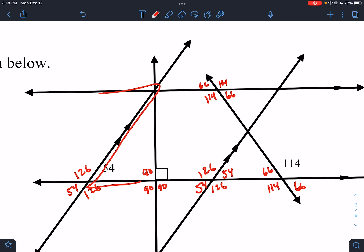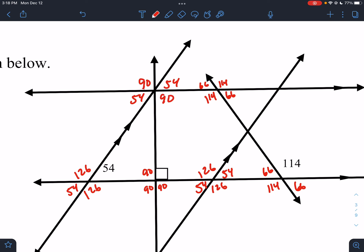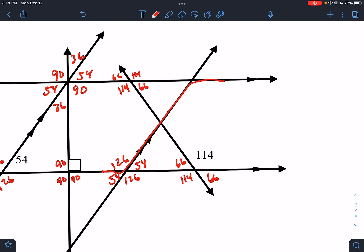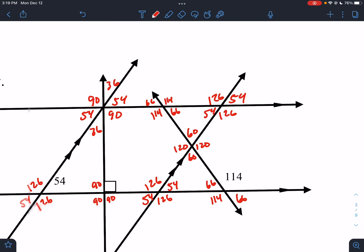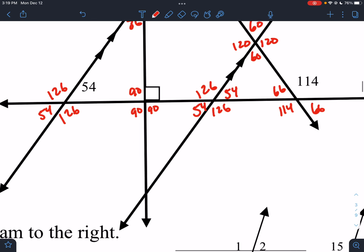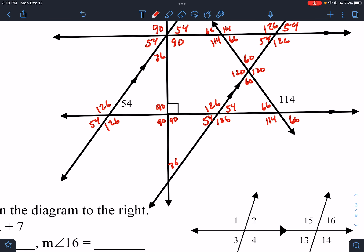I can also go this way — so this is 54, this would be 54. I can use the 90, so this would be 90 and 90. If we have a triangle here, 90 minus 54 would be 36, and 36. Over here: 126, 54. And then with 66 and 54, that would leave us with 60 and 60, which leaves us with 120 and 120. This would be 36; next to 36 would be 144, 144, 36. Got that 36 from that triangle.